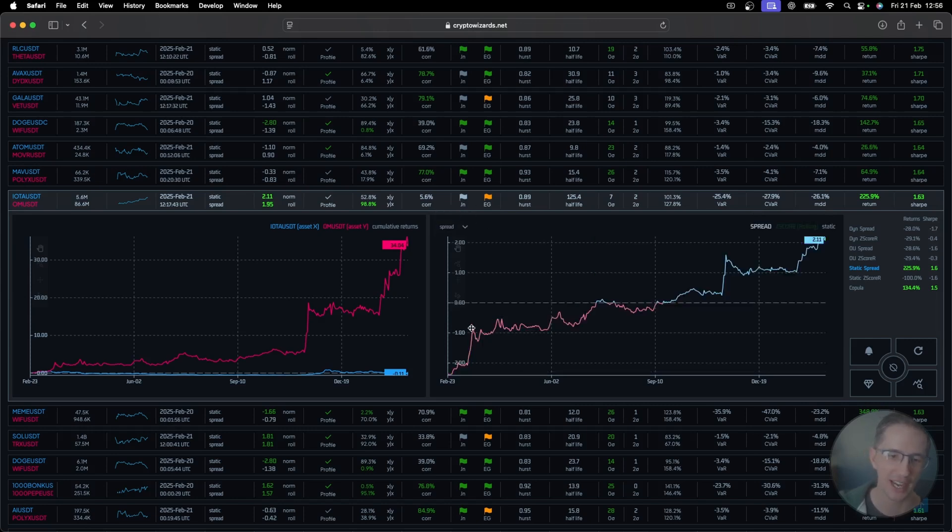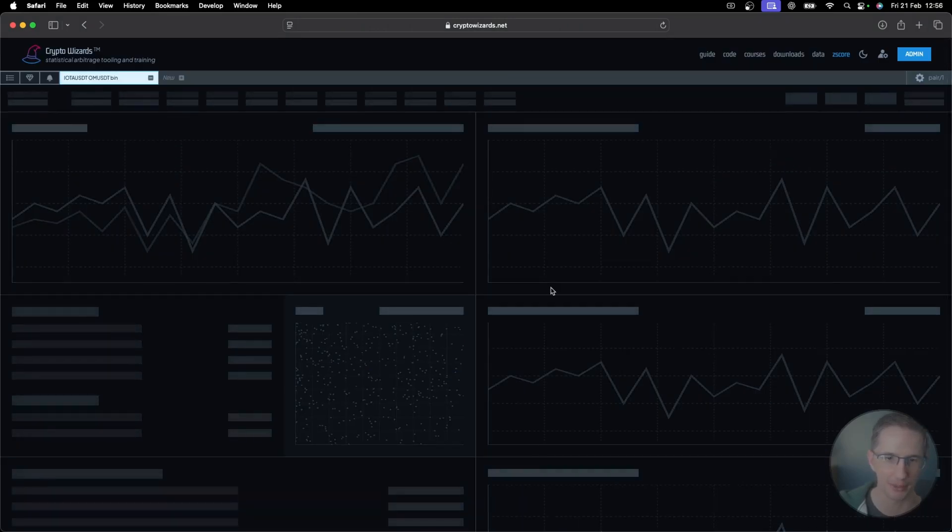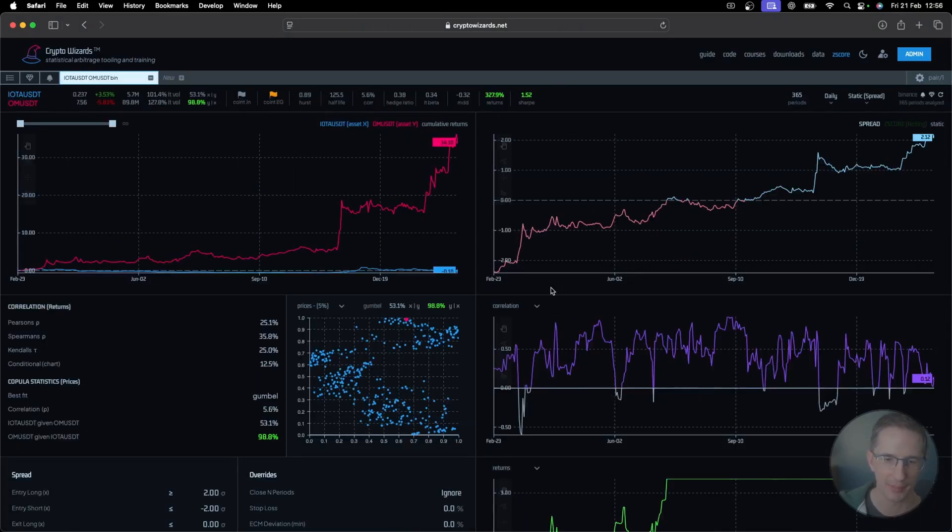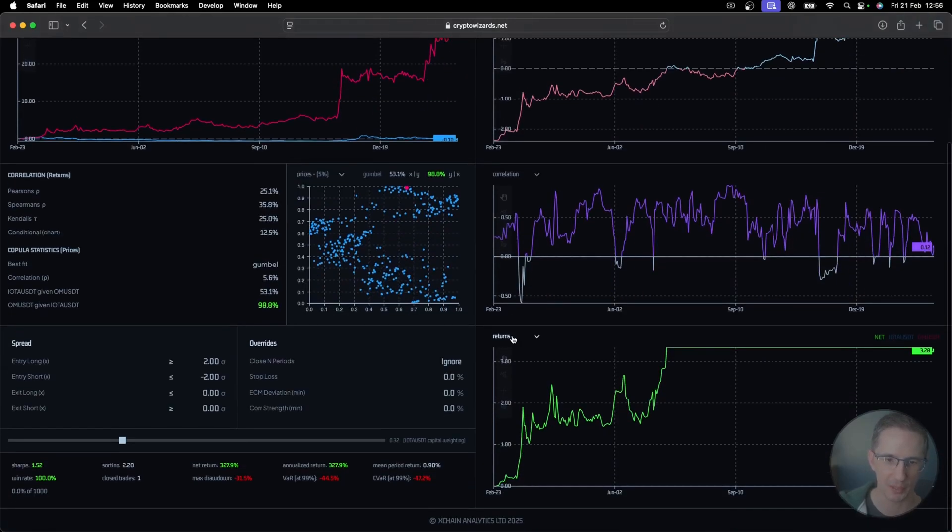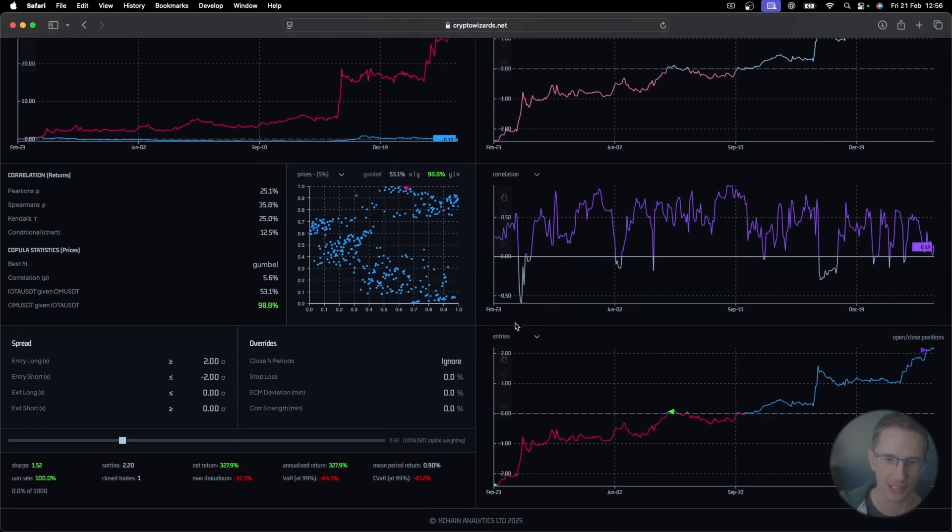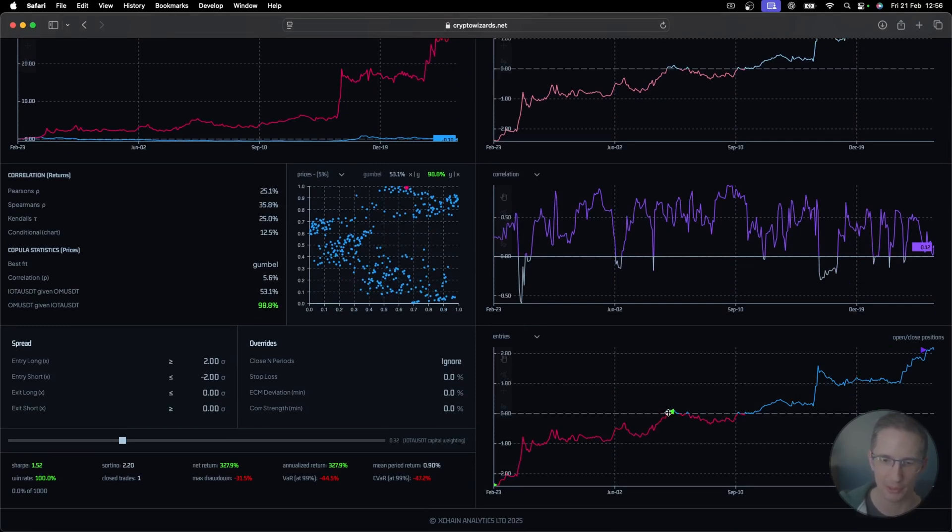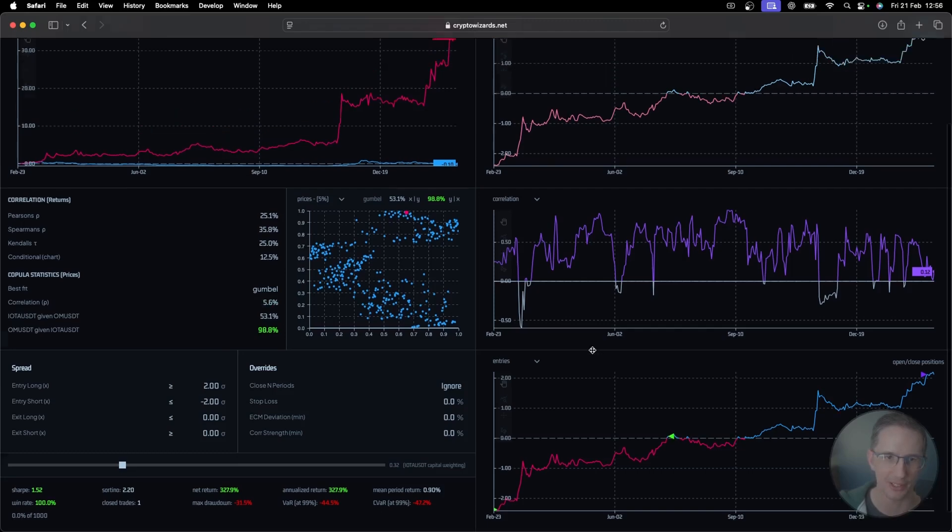If you want to see the actual buy and sells, if you go to the detail tab here, for example, you could do that just by switching this to being the entries. And then you can see here it went long and here it closed that position when it reverted here back to zero.